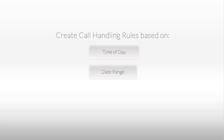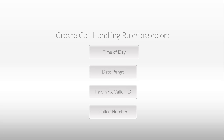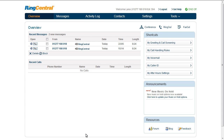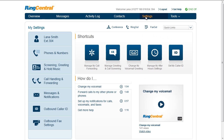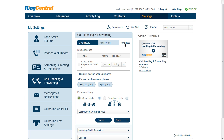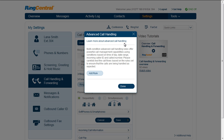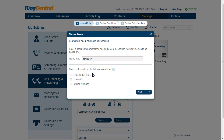Advanced call handling allows you to set up rules for your incoming calls based on time of day, date range, incoming caller ID, or called number. Create as many rules as you want and turn them off as needed. To access the advanced call handling rules, log into your RingCentral account, select Settings, select Call Handling and Forwarding, then click the Advanced link. To add a rule, click Add Rule. Let's review what each of these rules can do.